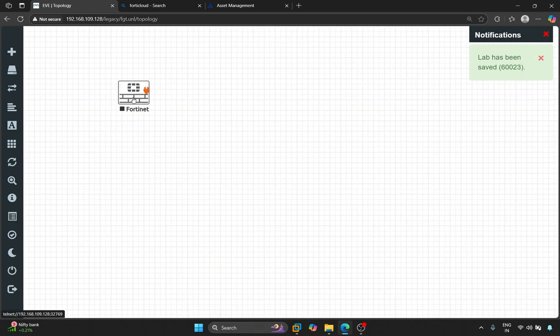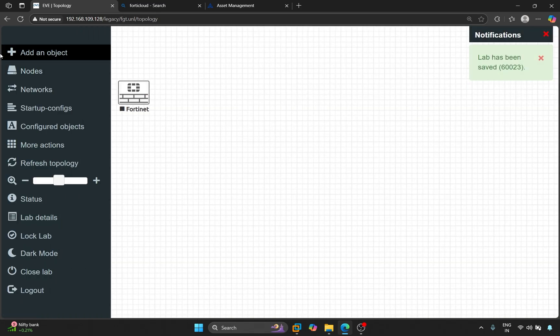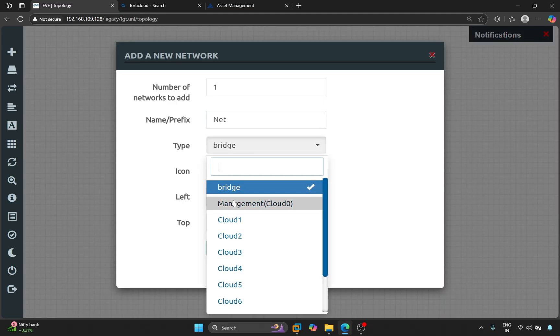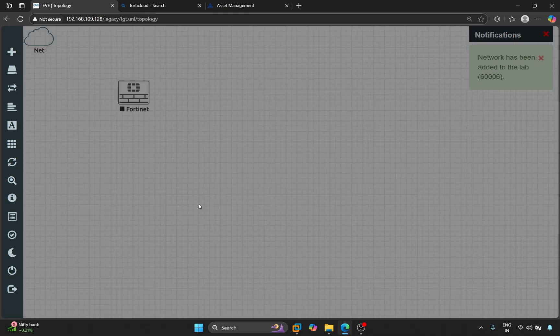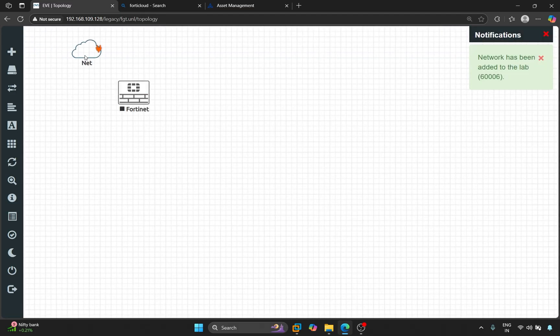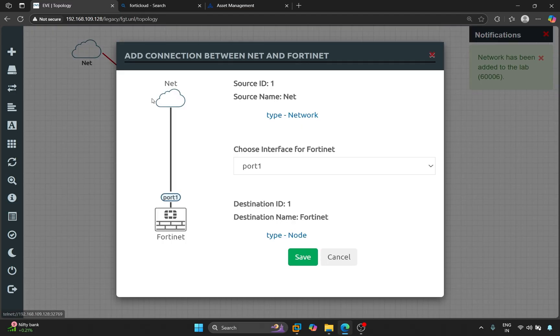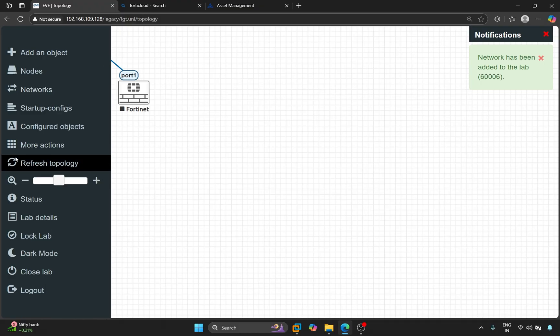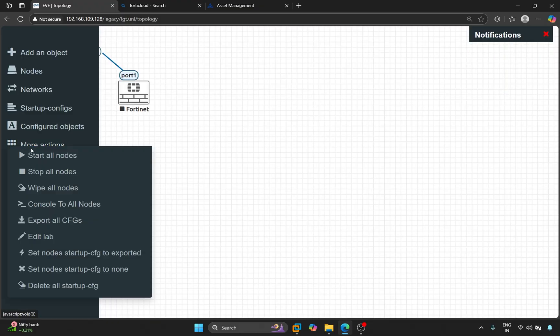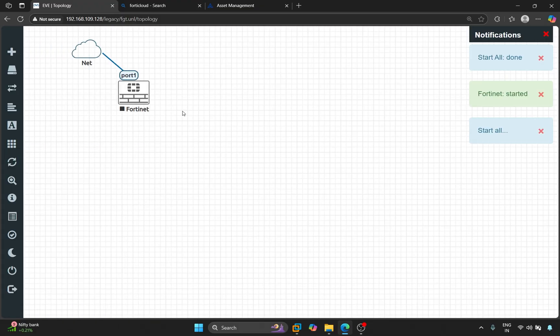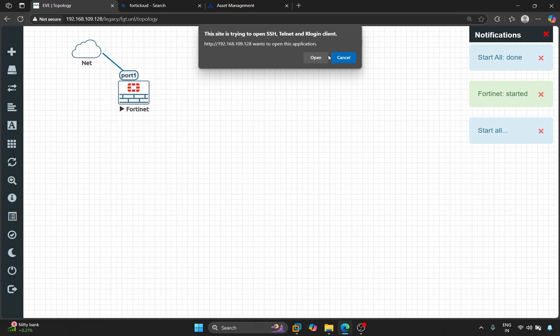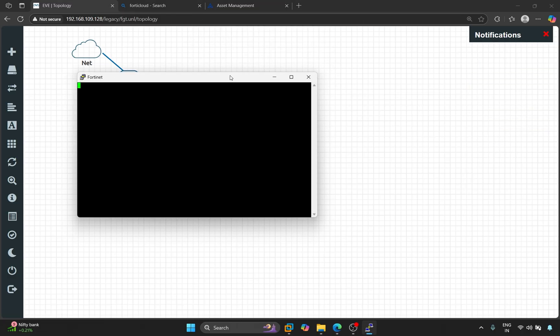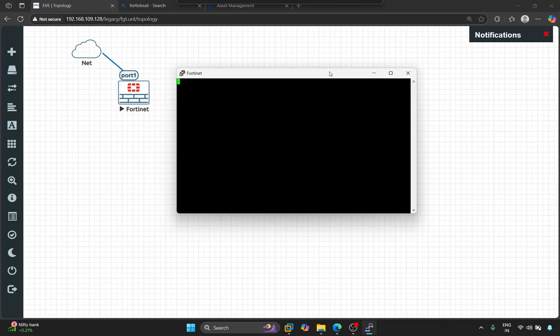Here, I'm adding the management cloud. So, let's open the Fortinet Firewall. Wait a moment while it boots up.